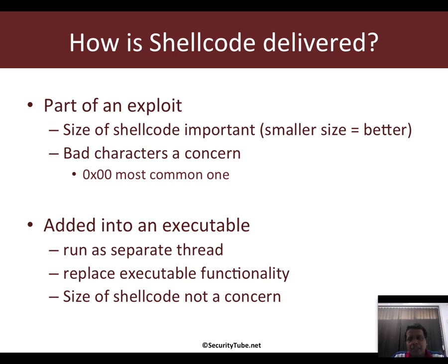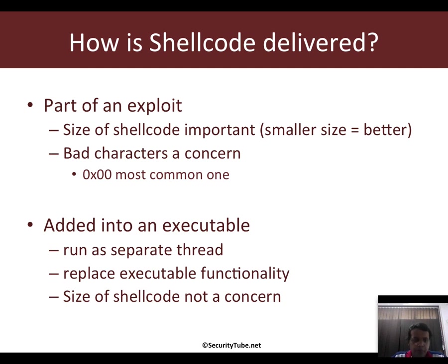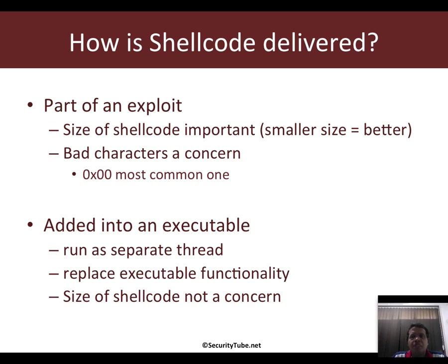One of the other things of importance here is something called bad characters. Bad characters really are those characters which, if they are part of the shellcode, may prevent running the exploit entirely, which is your exploit may fail simply because of that character being there. The most common one is the null character or 0x00, and typically while shellcoding, this is one character which we will almost always avoid.